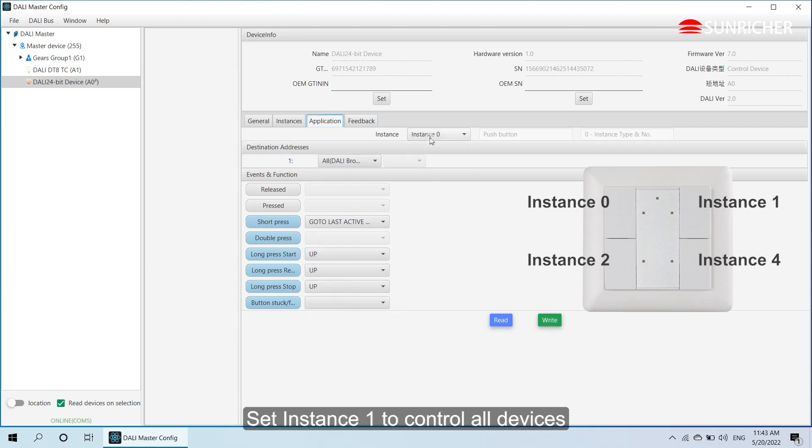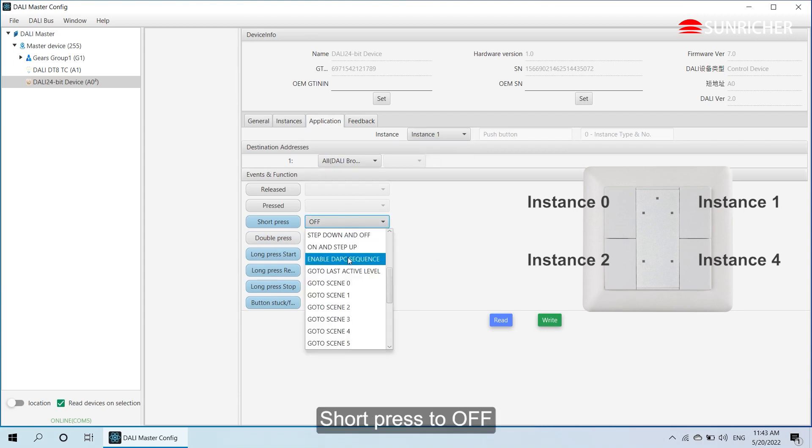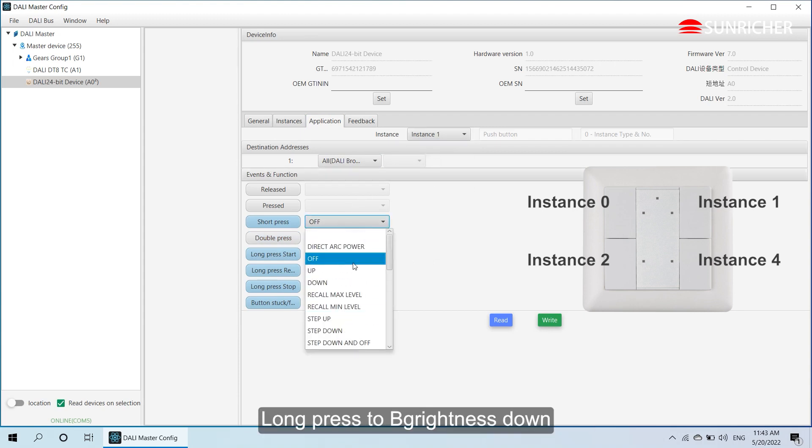Set instance 1 to control all devices. Short press to off. Long press to brightness down.